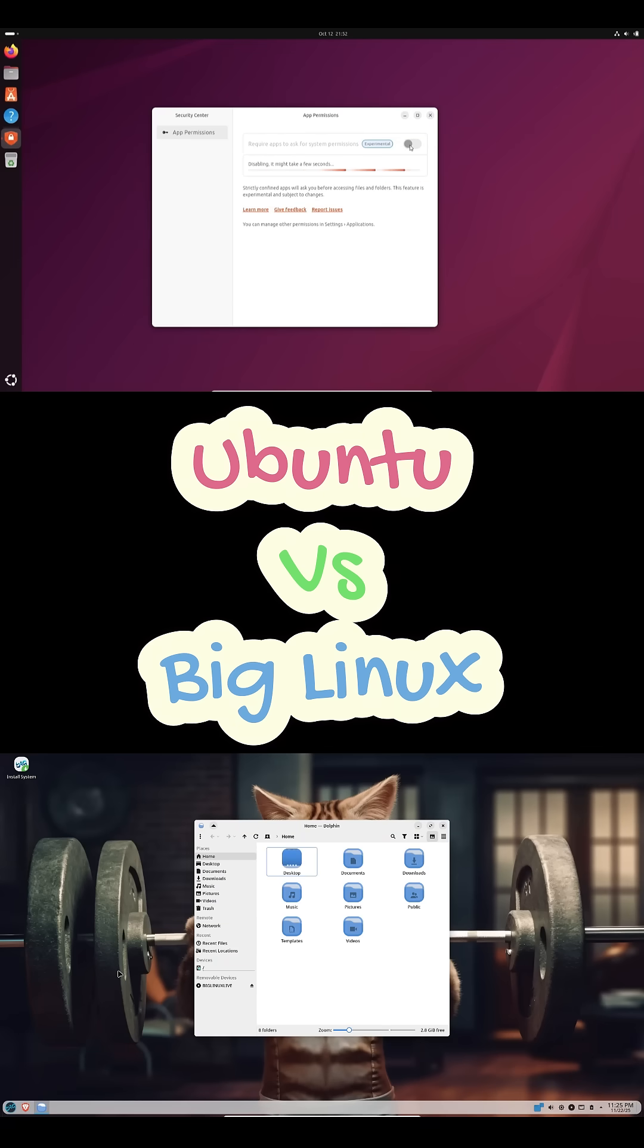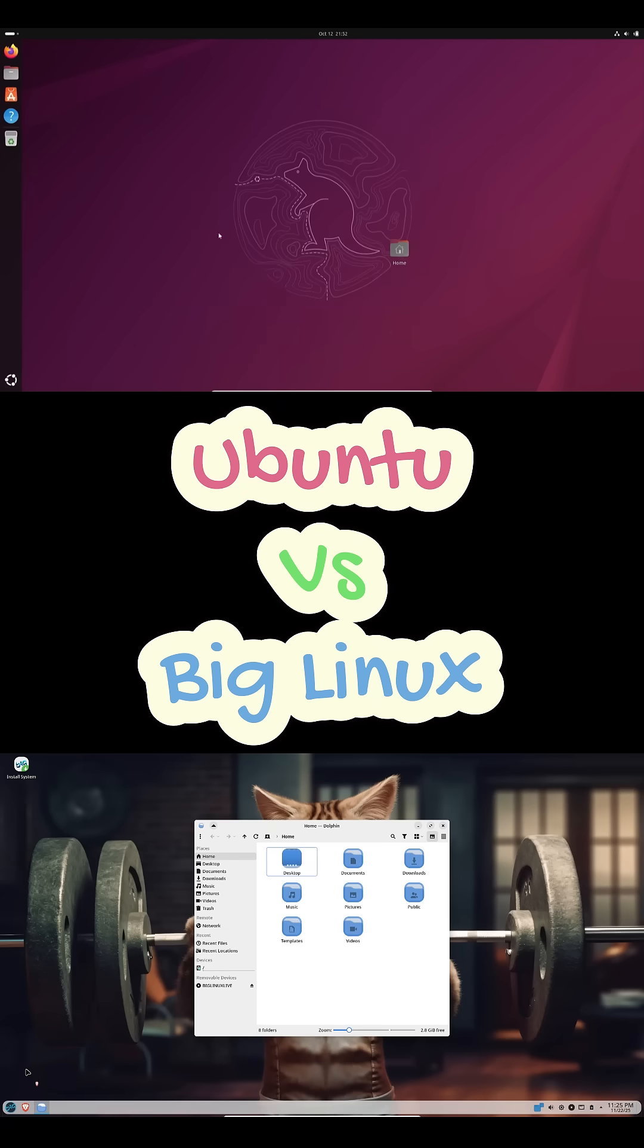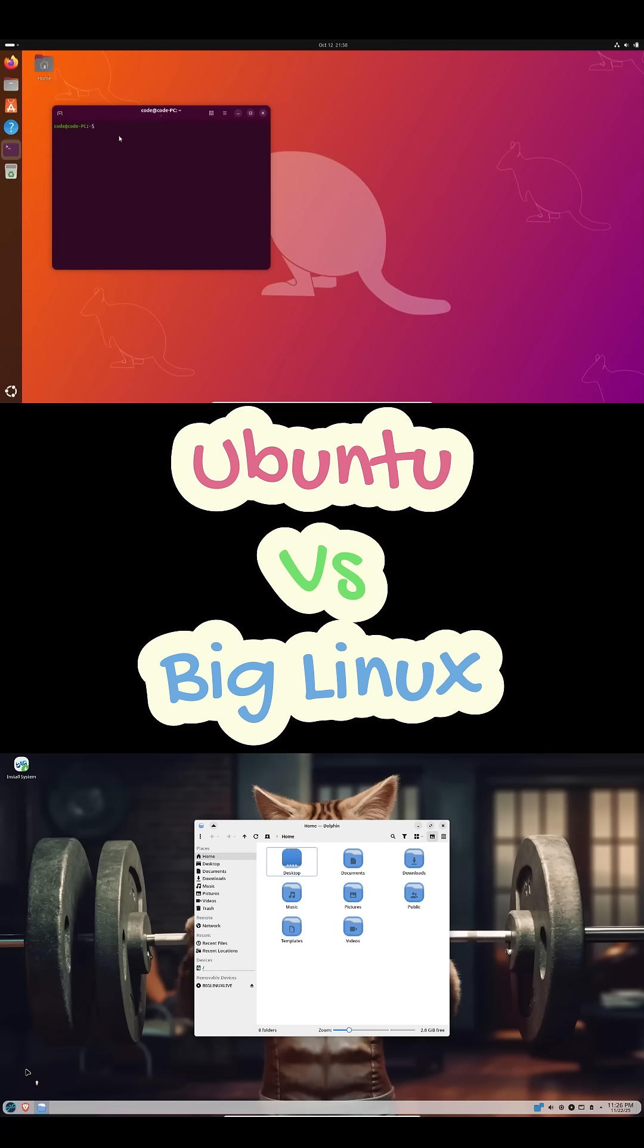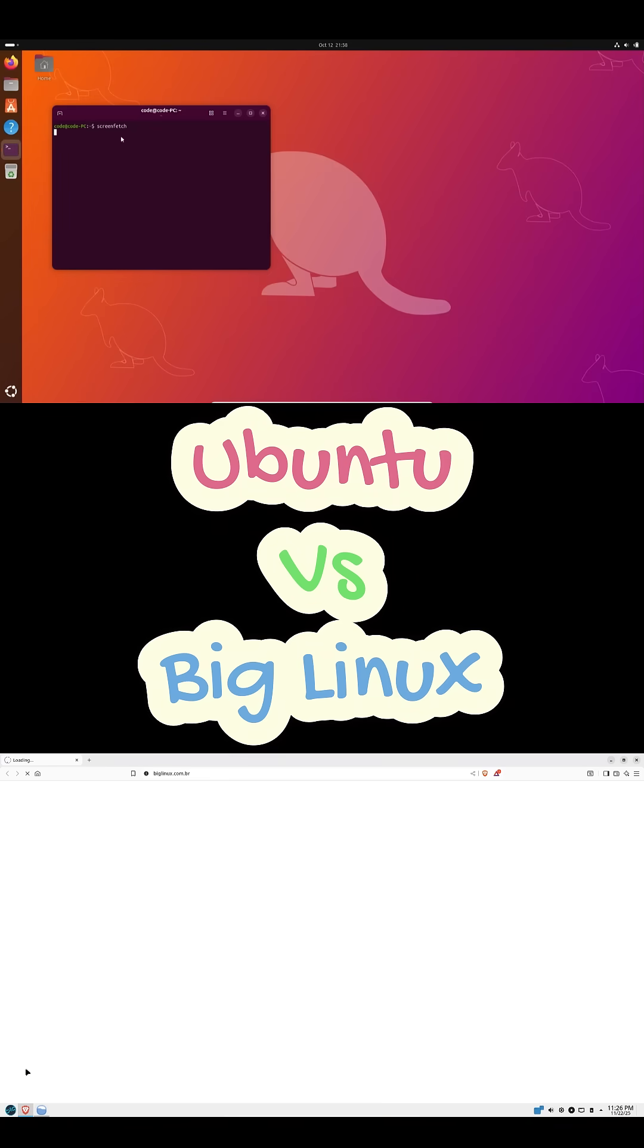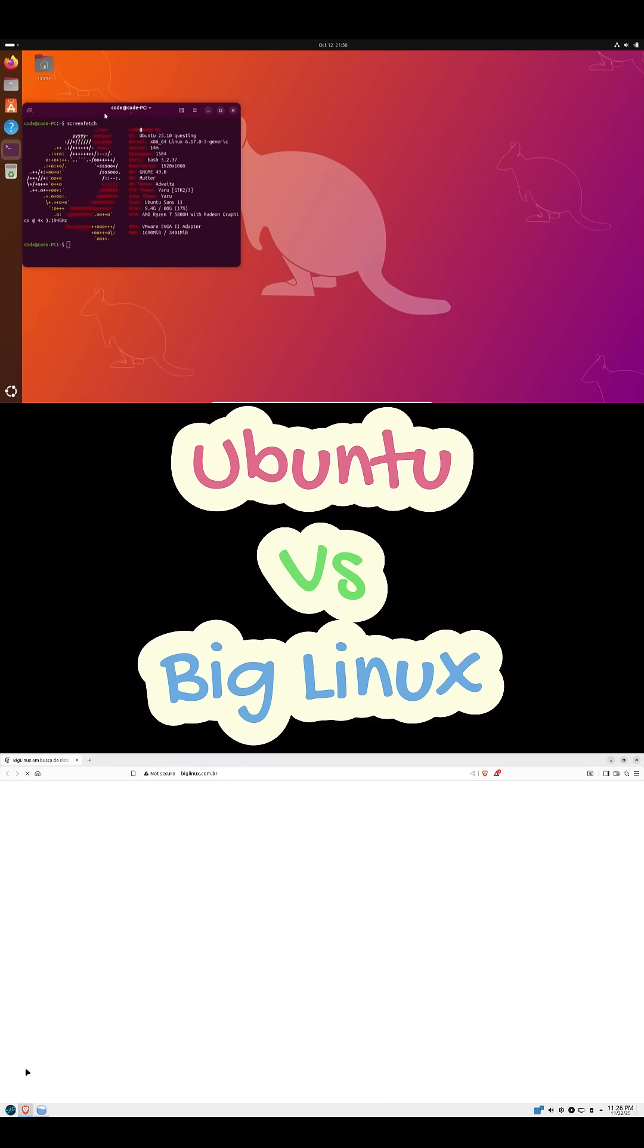So here's the quick decision guide. Pick Ubuntu if you're new to Linux, you need something stable for work, or you want that reliable five-year LTS support.